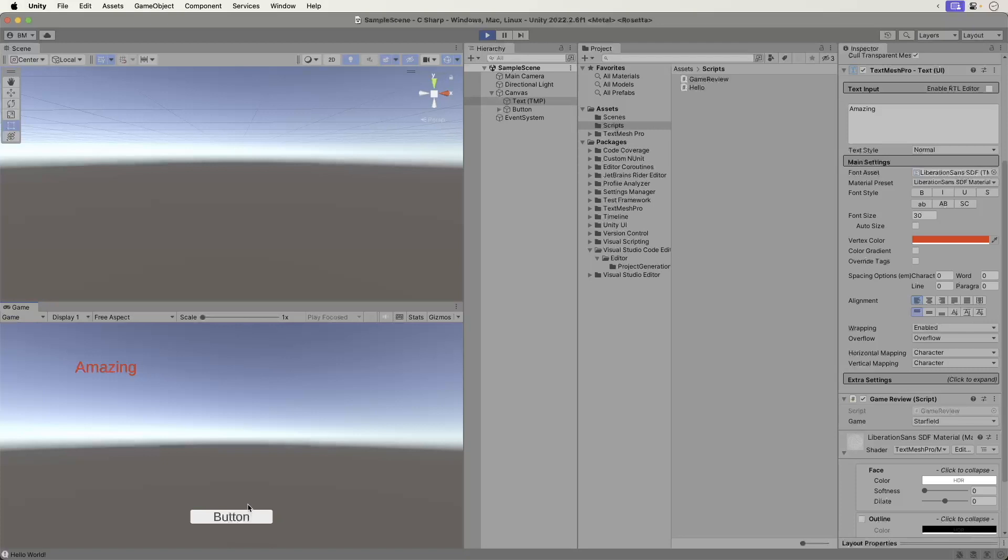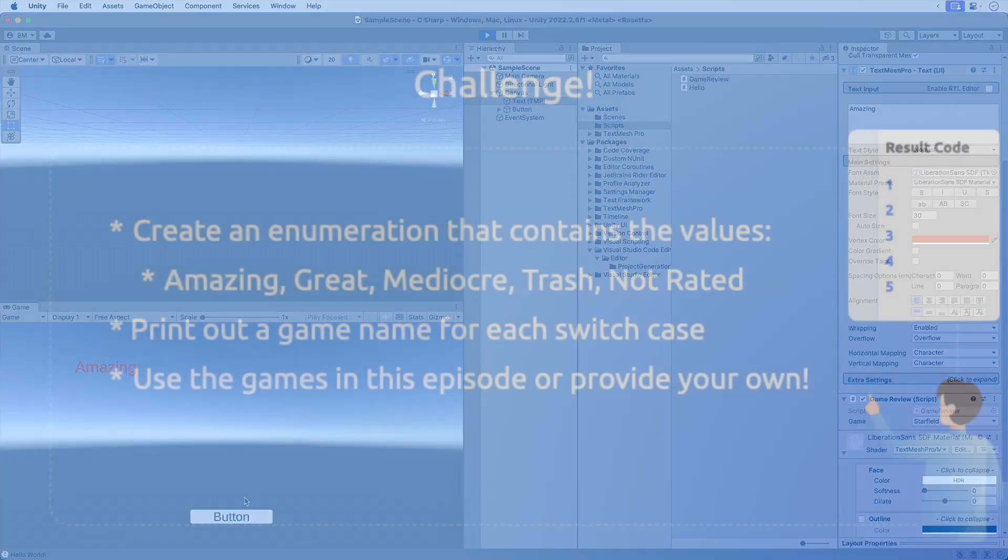Now to put your skills to the test. I want you to create another switch statement for the games. Create an enumeration called rating. It should have the values amazing, great, mediocre, trash, and not rated. Print out a game name using debug.log that represents each switch case. Mind you, feel free to use the game names listed or provide your own. Pause the video now and try it out.